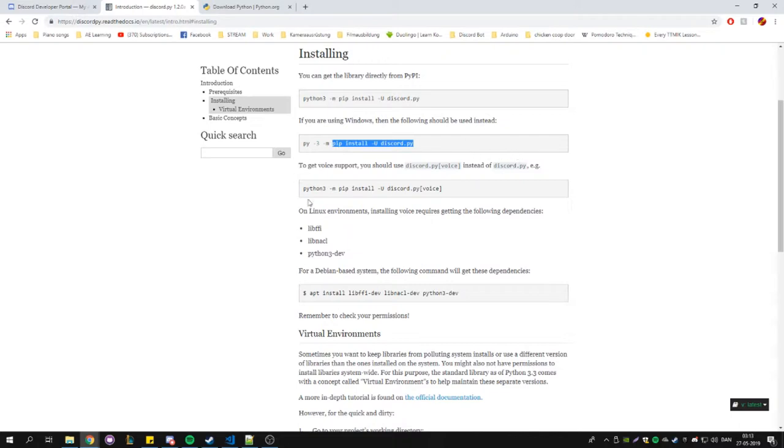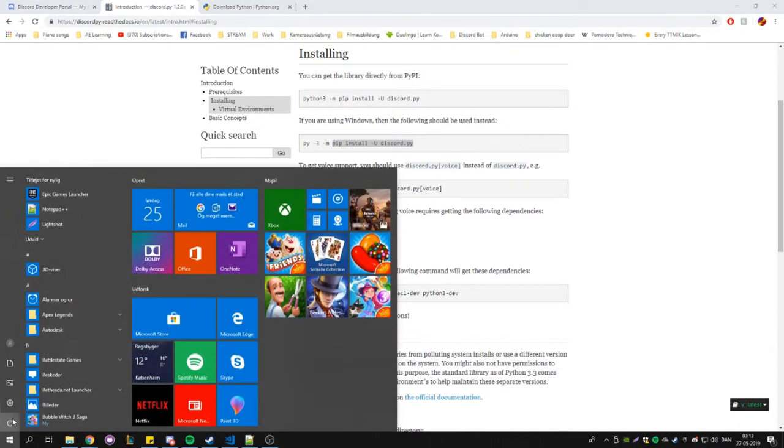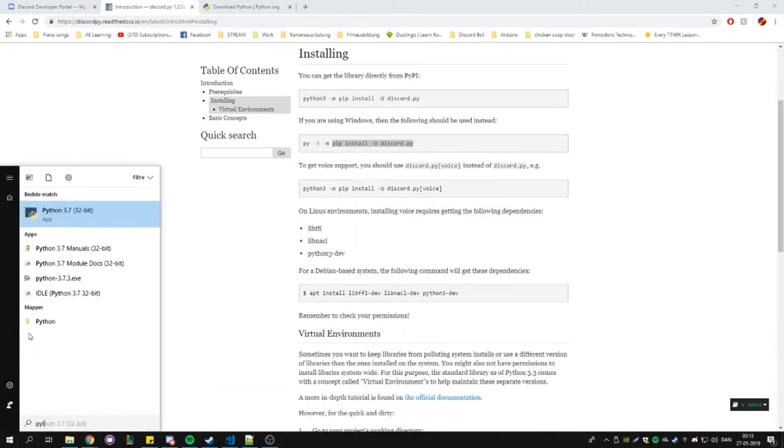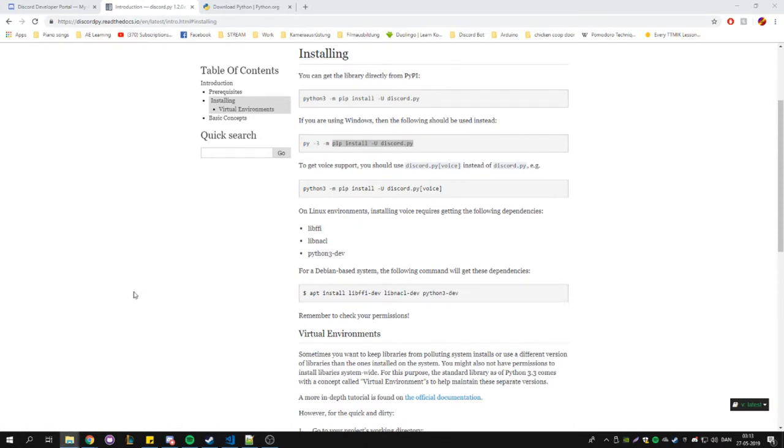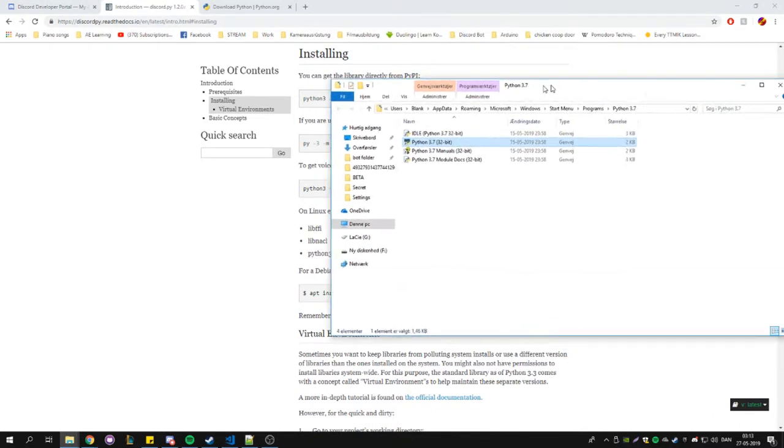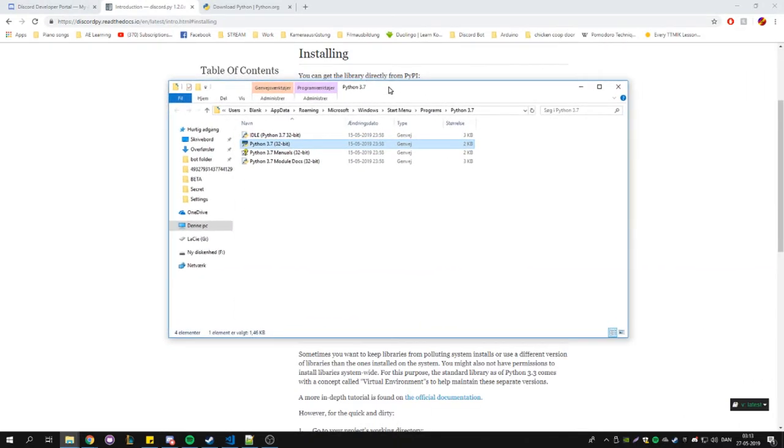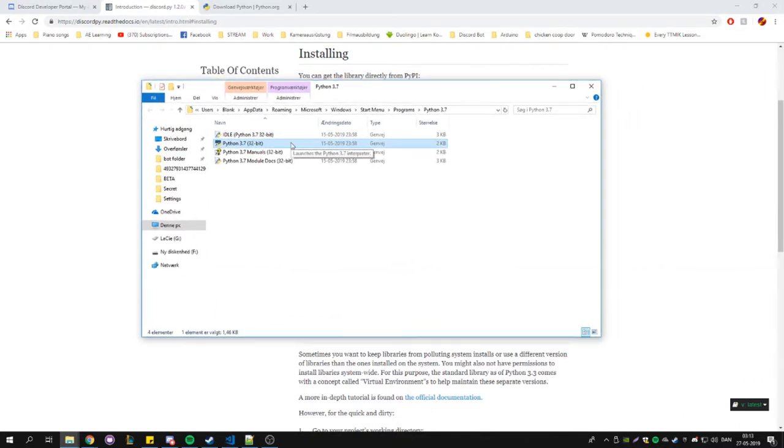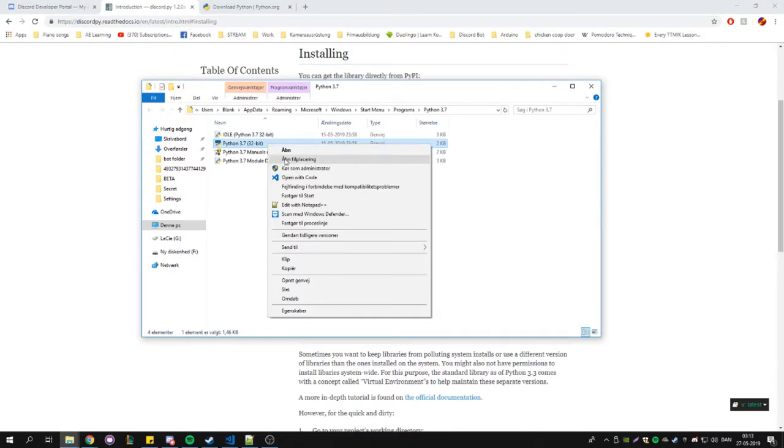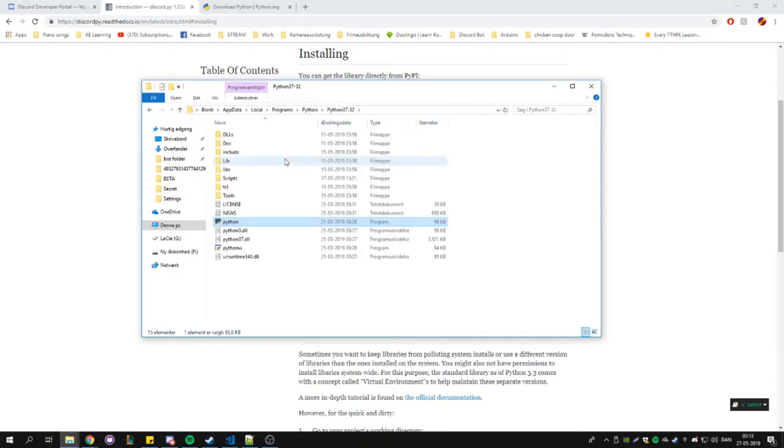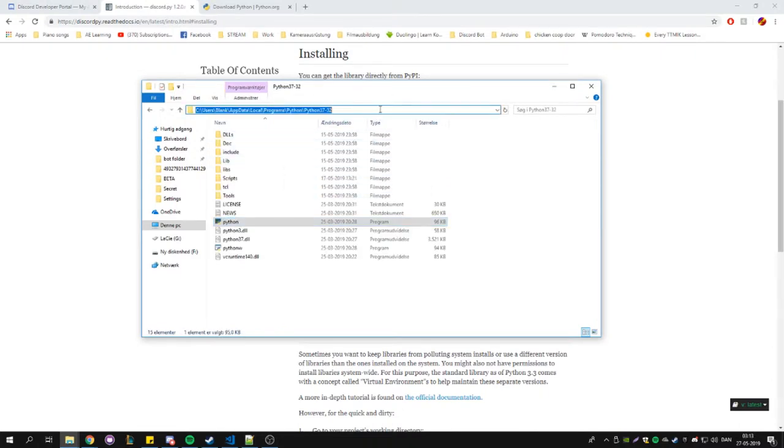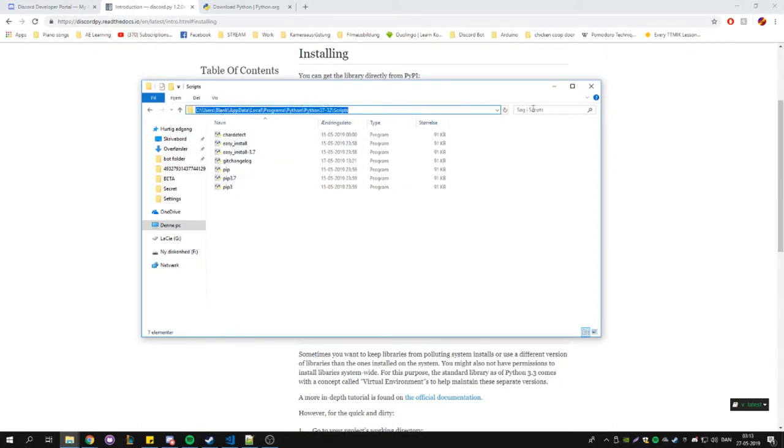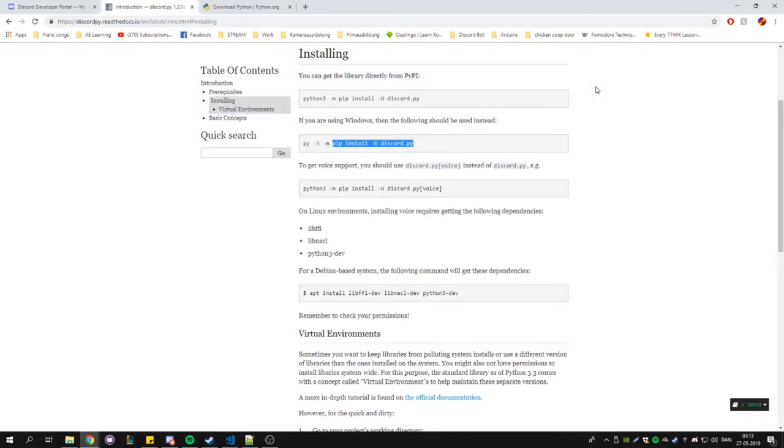To install this, you're going to go down here and search for Python, then you're going to hit Open File Location. Once you're in your Python folder, go to Scripts. In the Scripts folder, you are going to copy the location path.